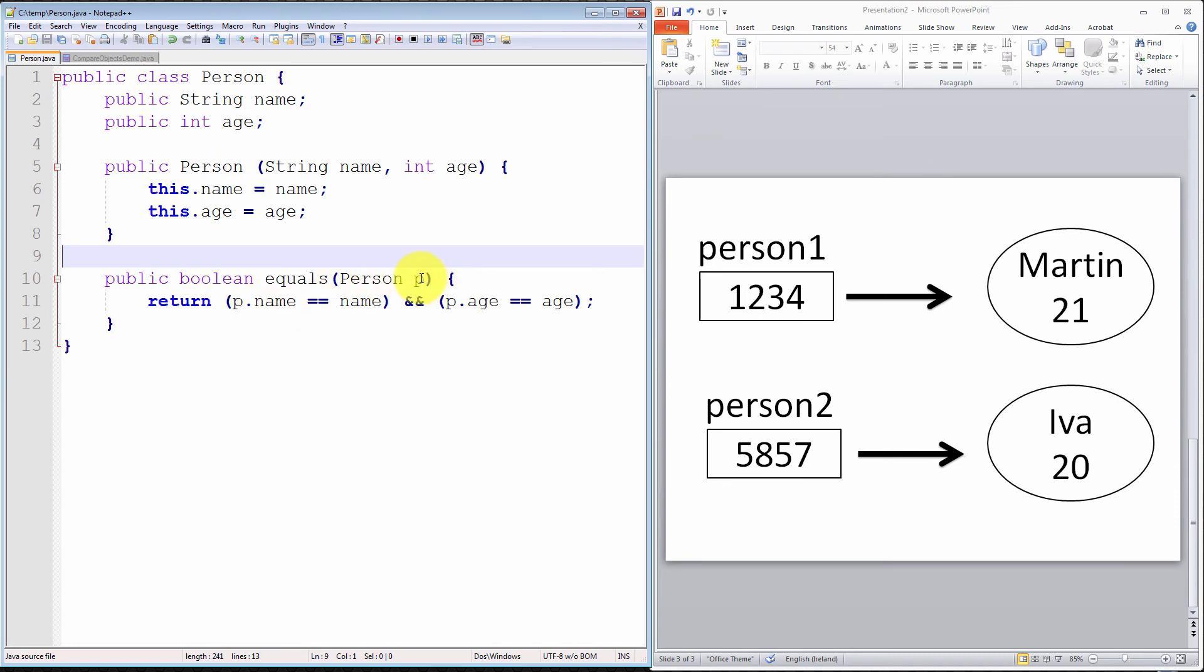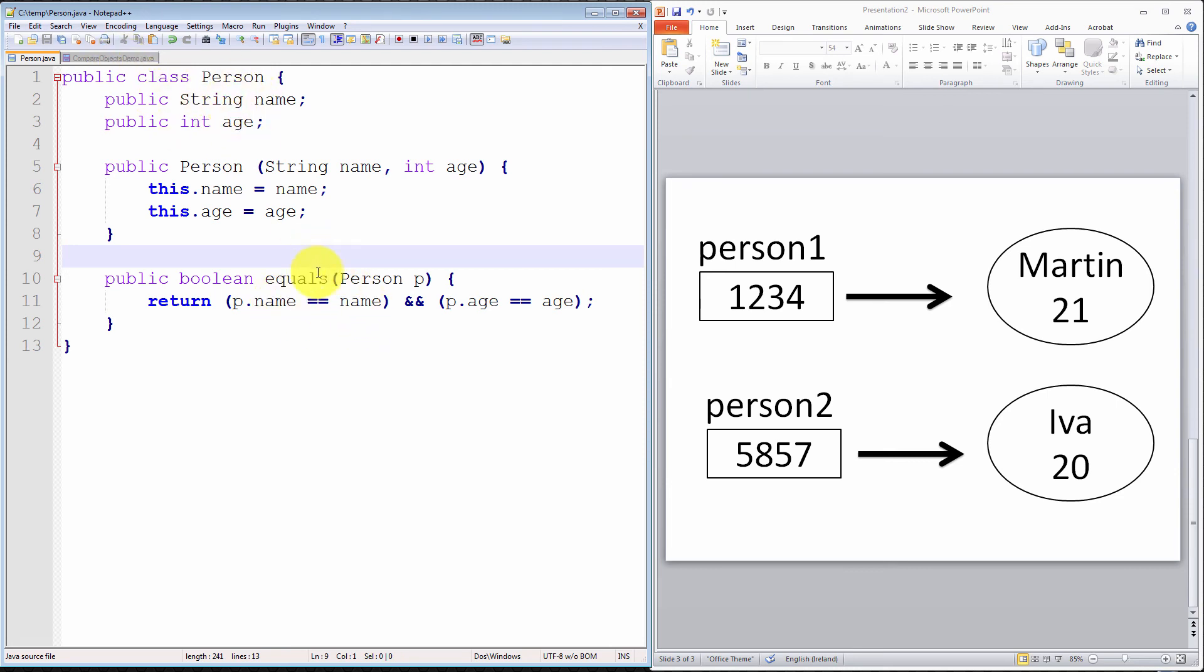It receives an object of type person, P, and it checks the object that it receives, the name of the state of that object, the attribute name of that object, is it the same as the name of the object we're in? Basically, it compares the name of one object with the name of the other in simple English, and the age of one object with the age of the other.